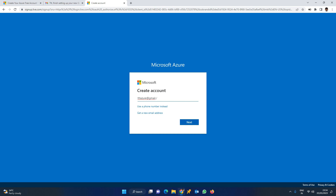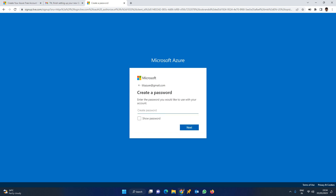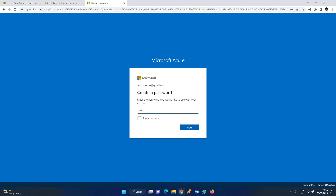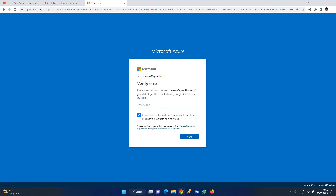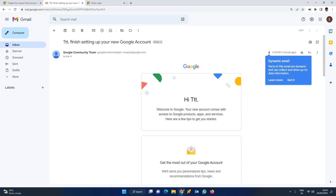This email address is for the Azure account creation. Go to portal.azure.com and enter the password. Make sure to note the password, as you'll need it multiple times.